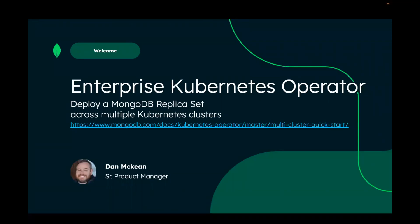Hi, I'm Dan McKean and I'm MongoDB's Kubernetes Product Manager. This is a demo running through the quick start guide for deploying a MongoDB replica set across multiple Kubernetes clusters using the MongoDB Enterprise Kubernetes operator.